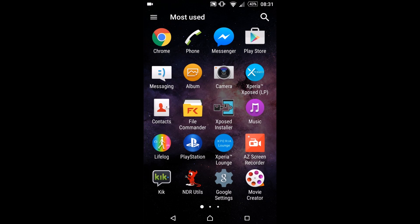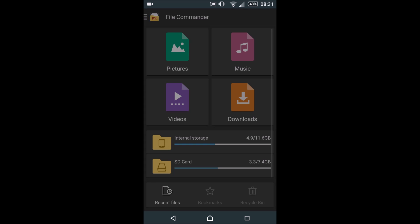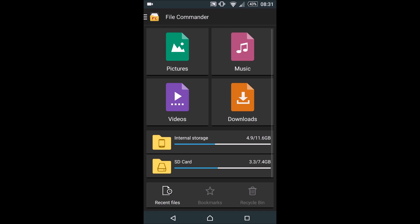What we're going to need next is a file manager. In this case I have File Commander. You can use any file manager of your choice. Some people prefer ES. We just need a simple file manager.